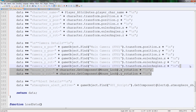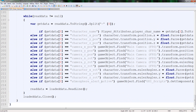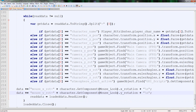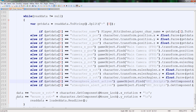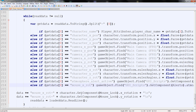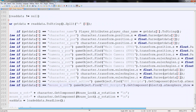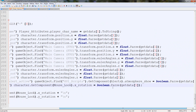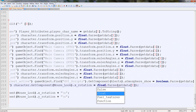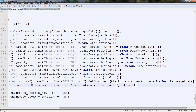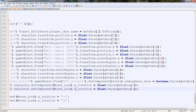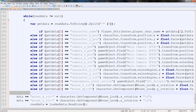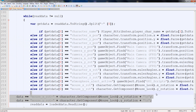So we've got those two, and the only other thing left is to load it. We scroll down and duplicate the load entry. We say: if get data equals mouse X, then character dot GetComponent MouseLook dot X rotation — because it's X rotation — equals float dot Parse. Duplicate it one more time for Y rotation. Perfect.